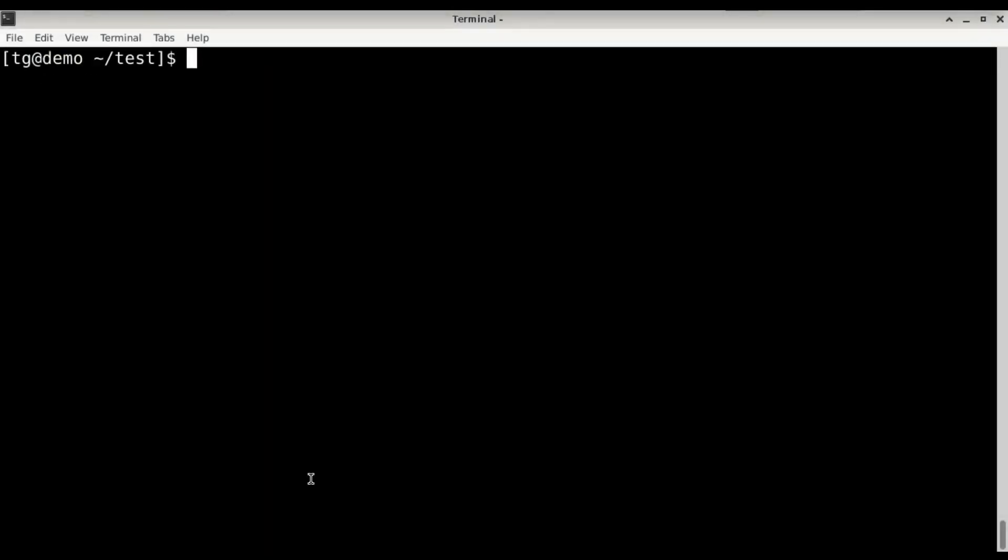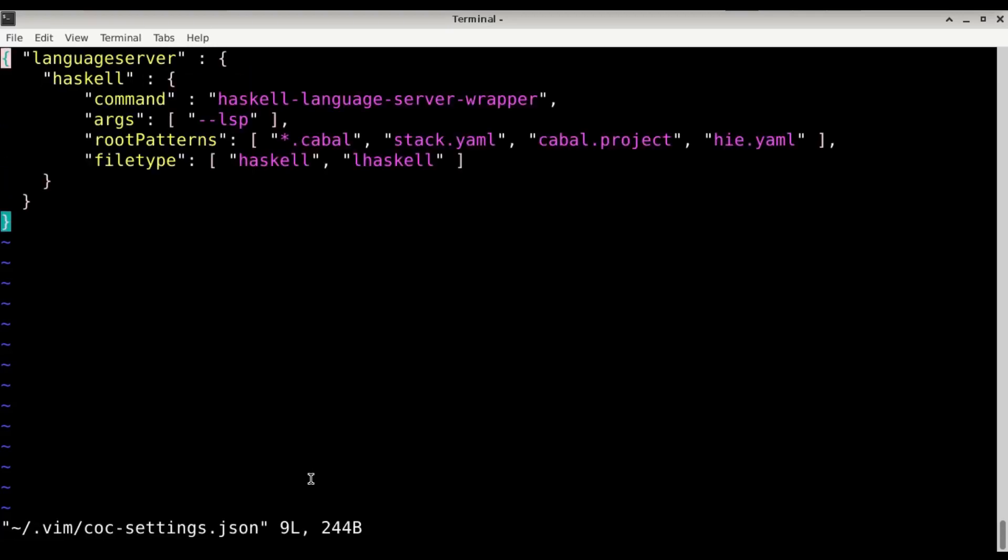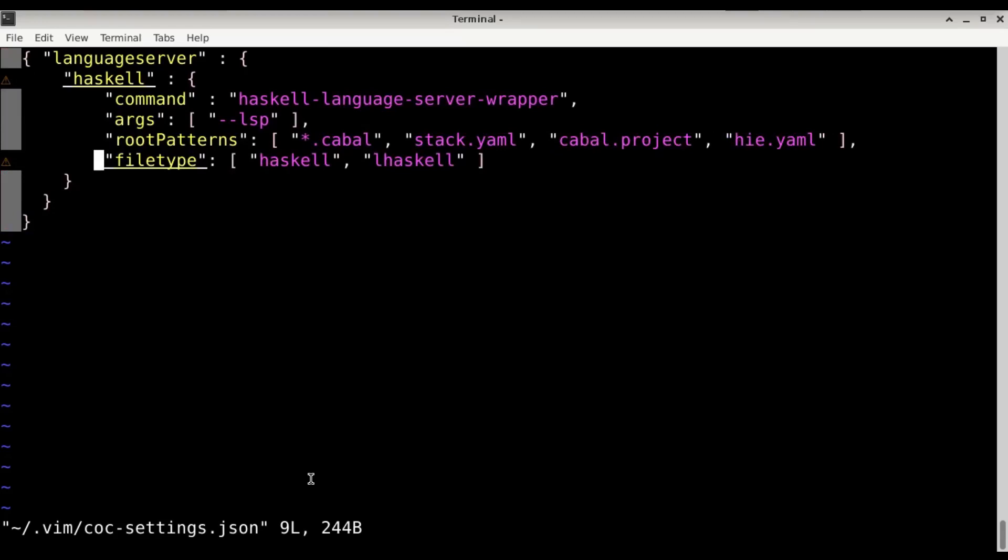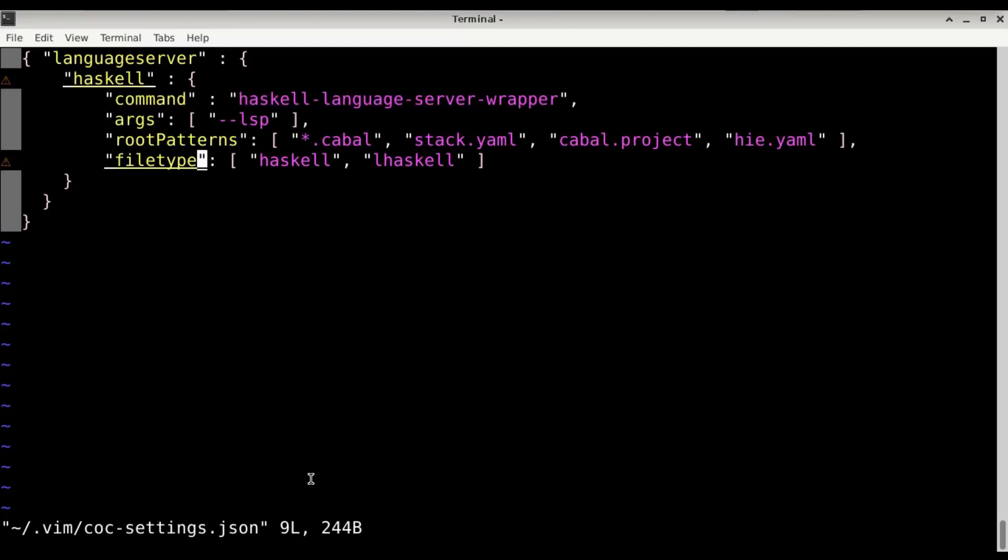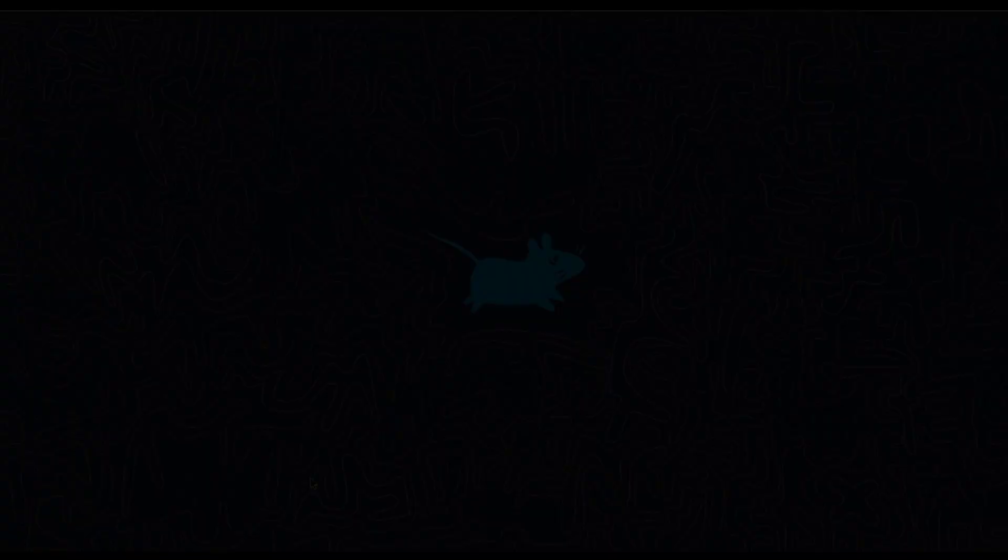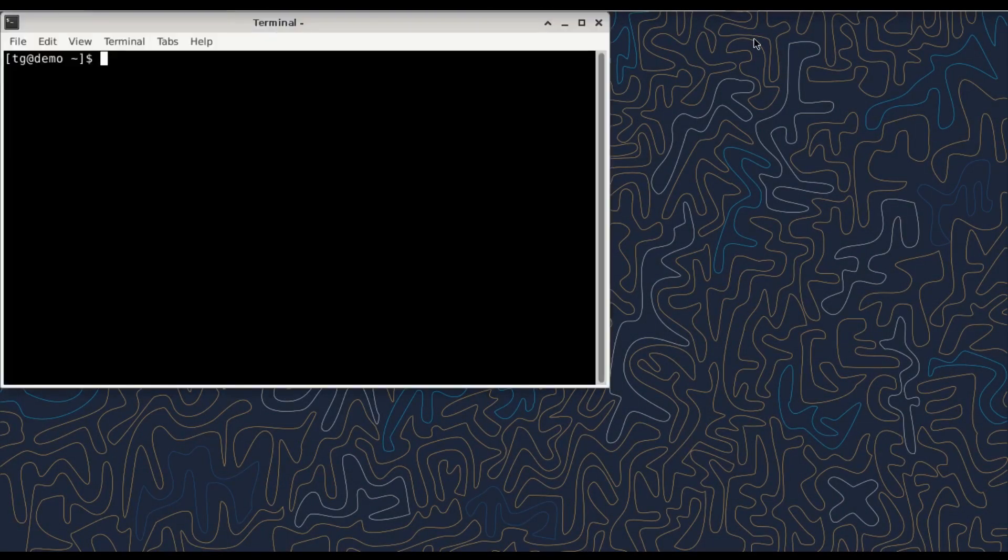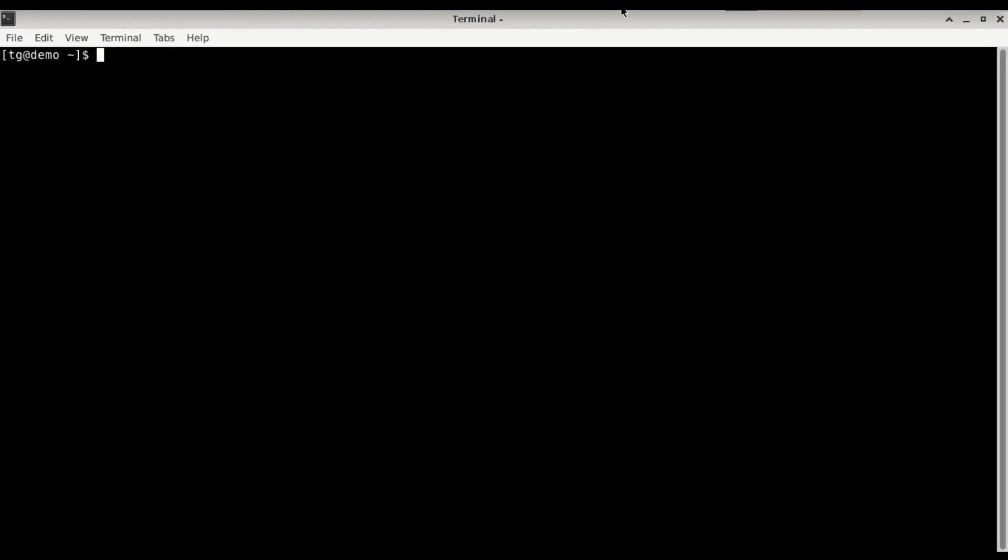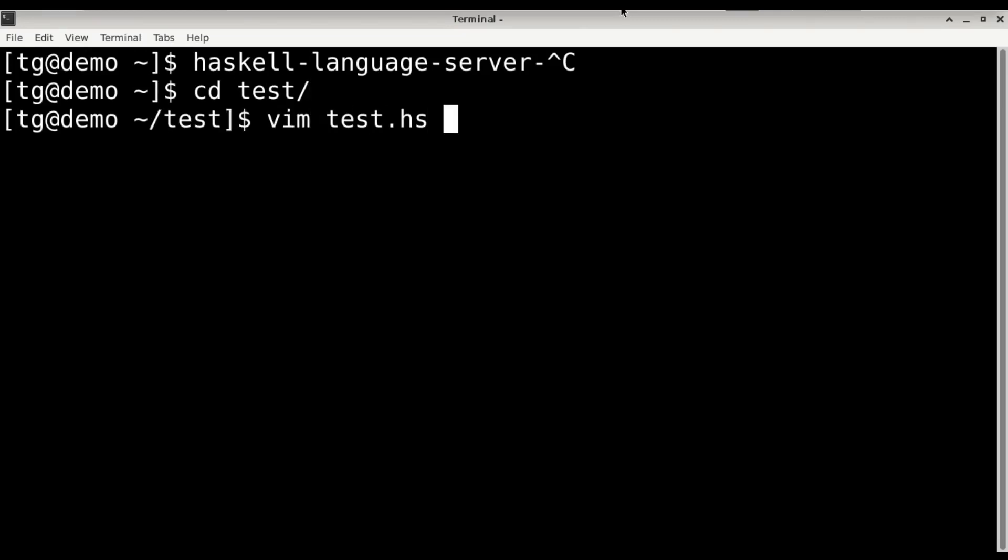and hie.yaml. We still need to configure the file types which is going to be Haskell and lhaskell. So it seems that I missed something in the configuration. Let's see. Coc configure. It complains here about something missing property filetypes and I misspelled here. Okay now let's fire up another terminal. The Haskell language server is there. Vim test. And everything looks fine.